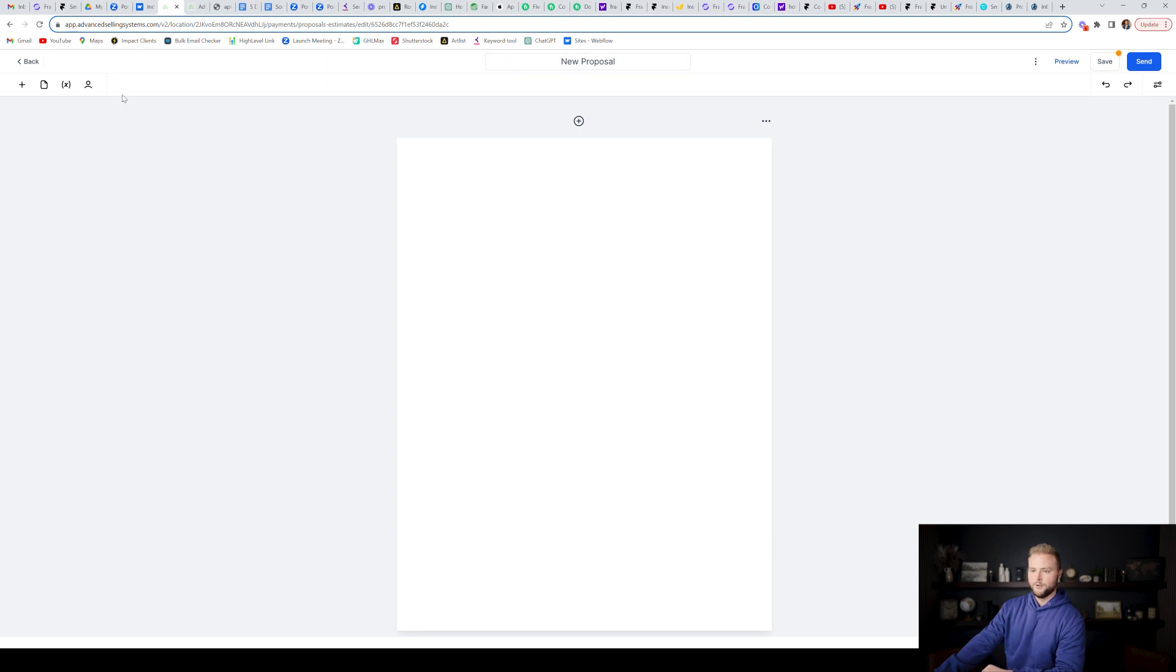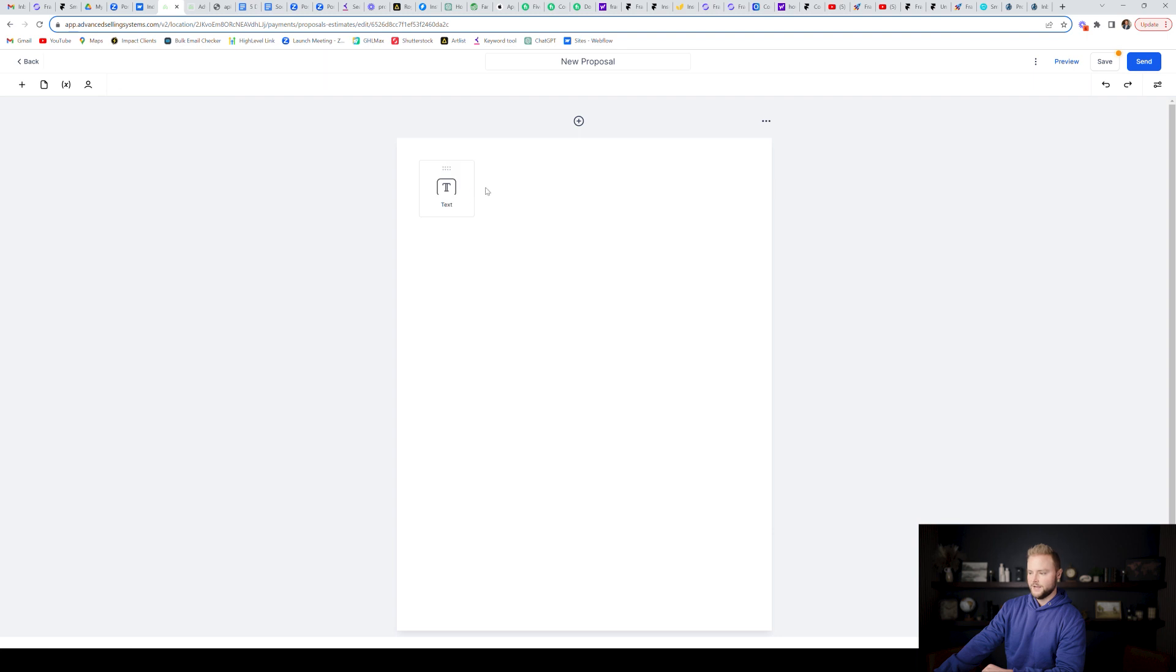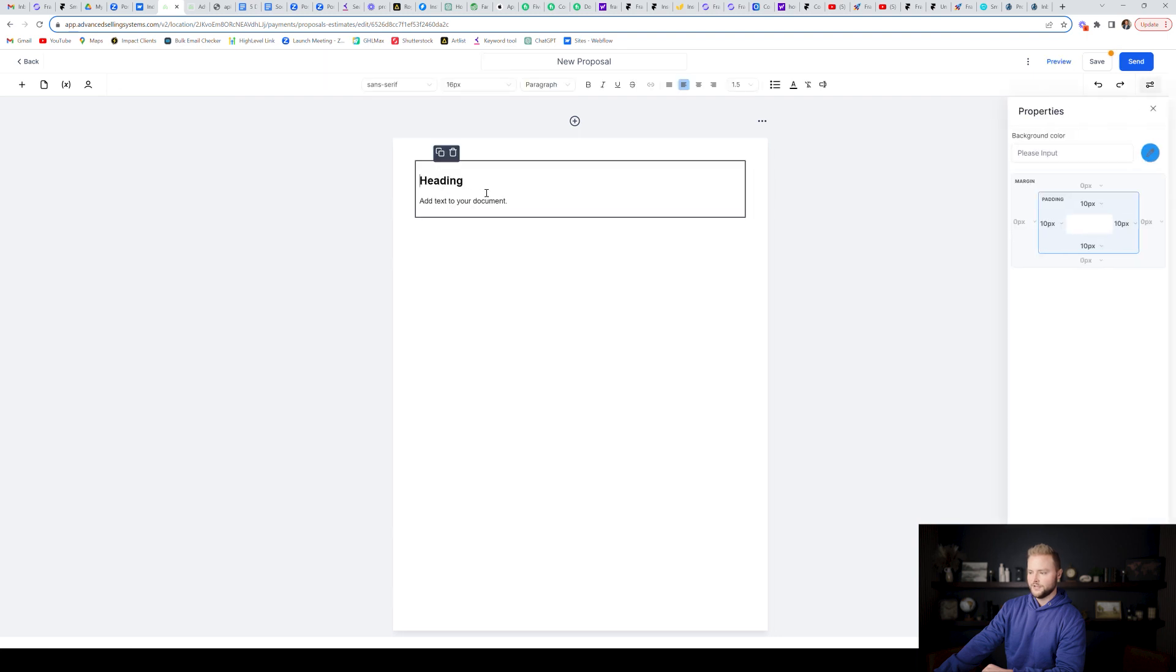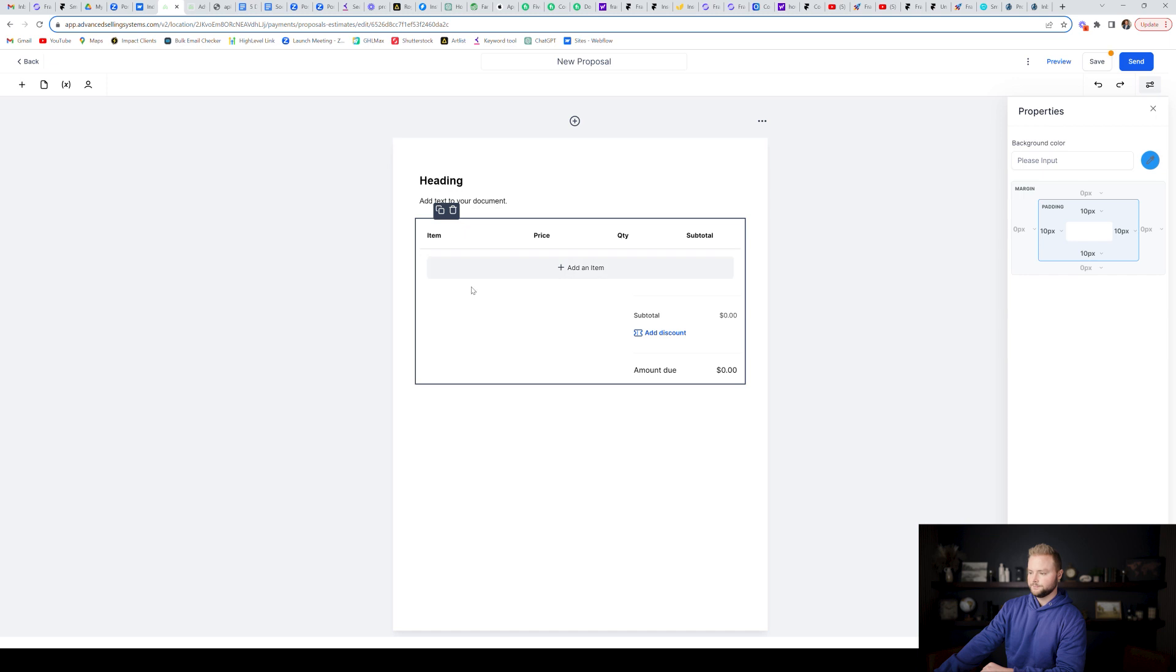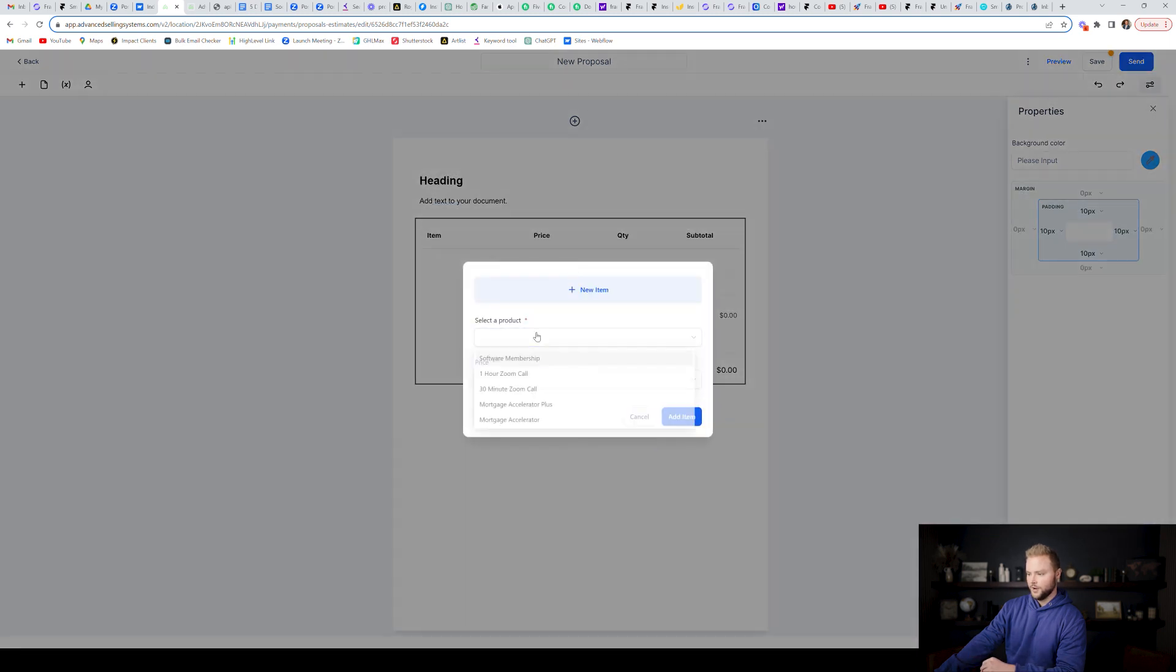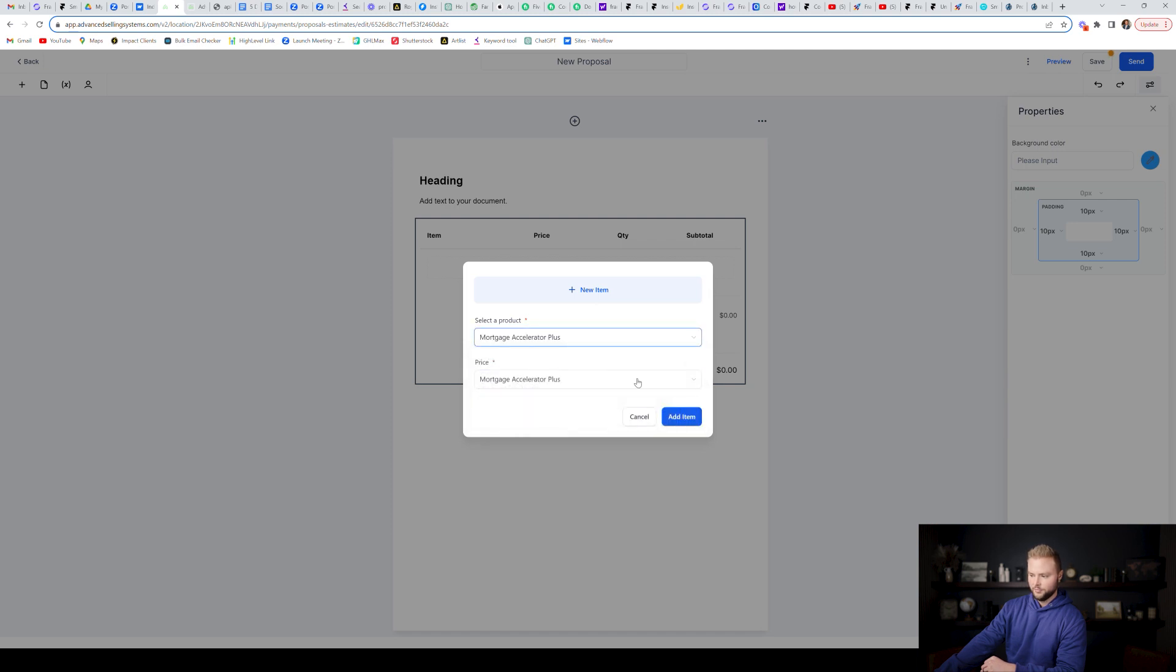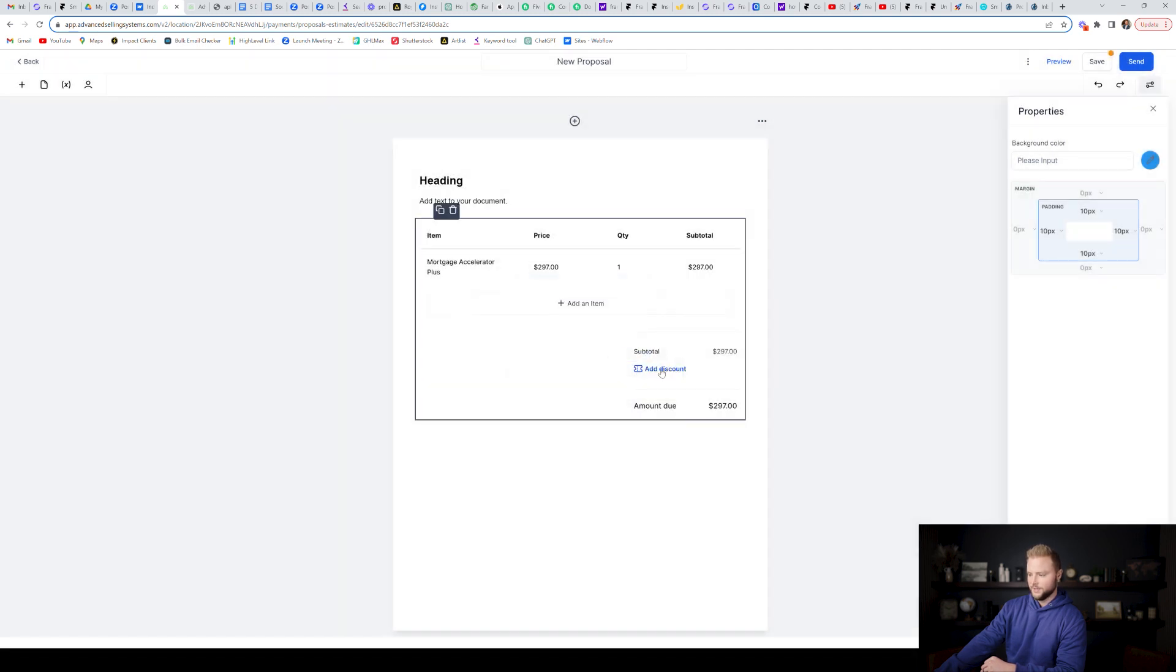You can name the proposal, you can add different elements. You can add a text element for your title up at the top. You could add a product list which will actually have the option to select your different products from your sub account. And so I could do like this mortgage accelerator plus plan right here, add the item.